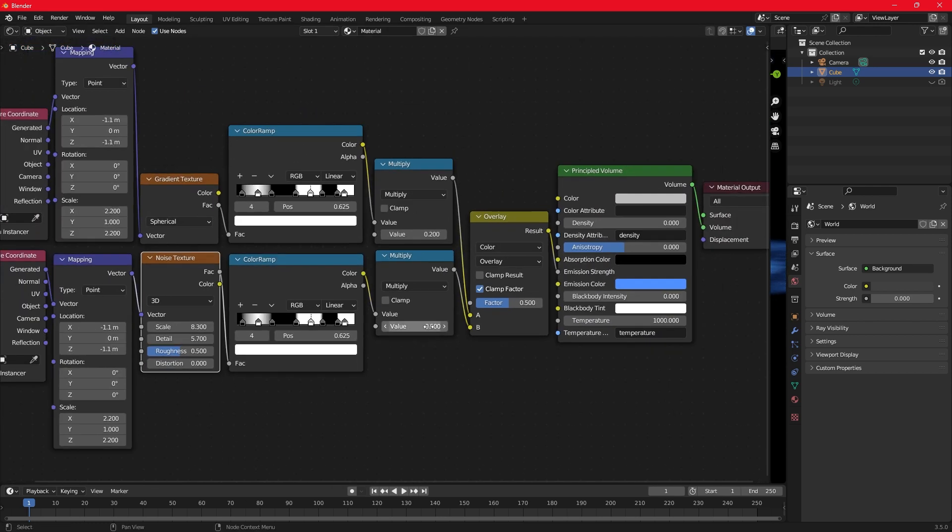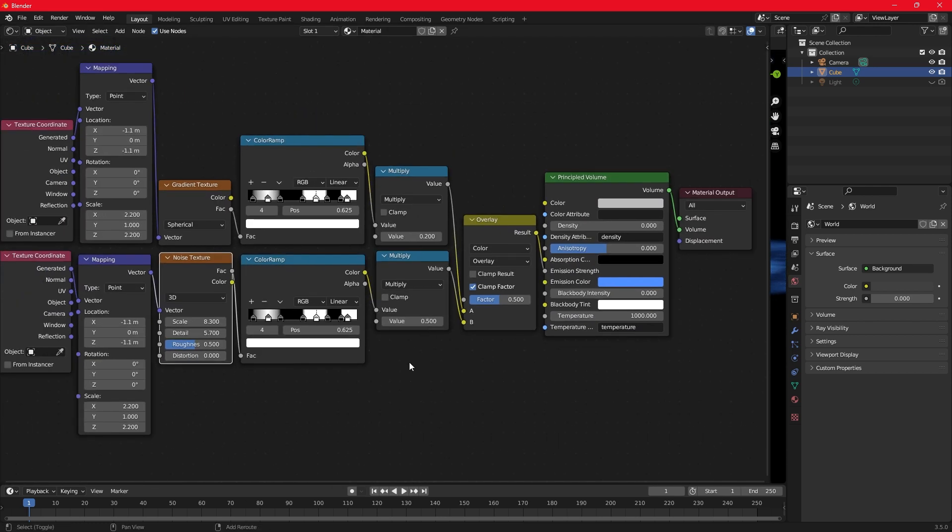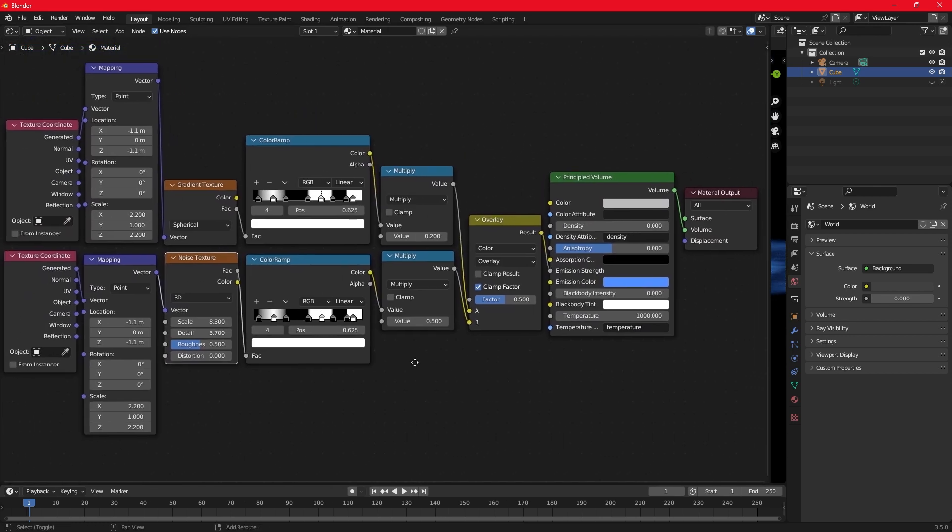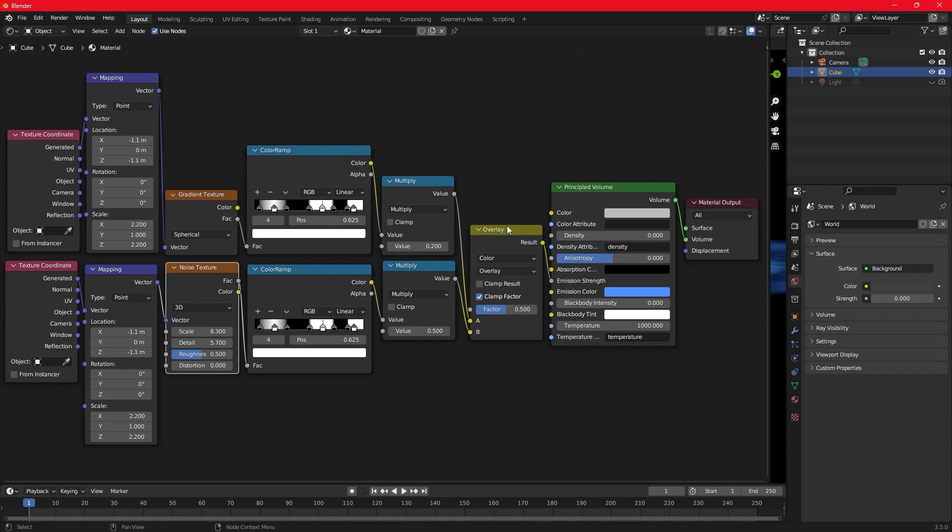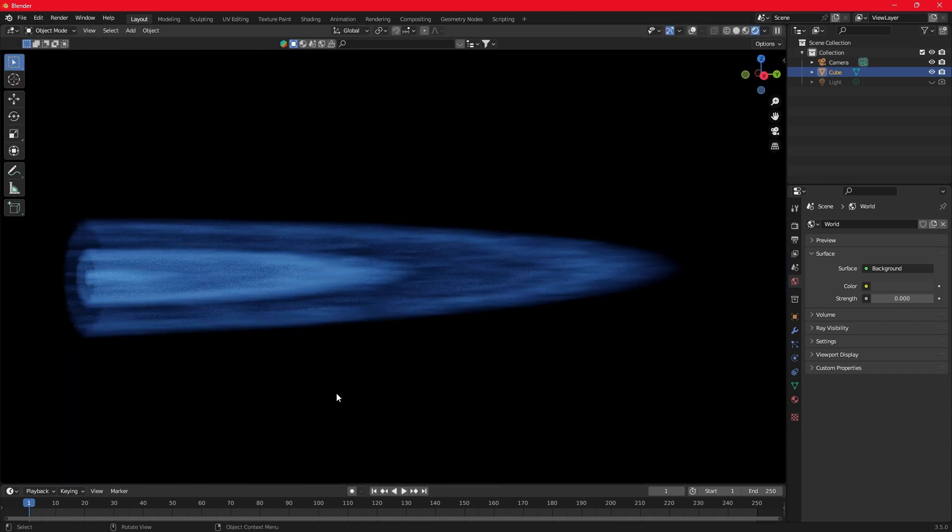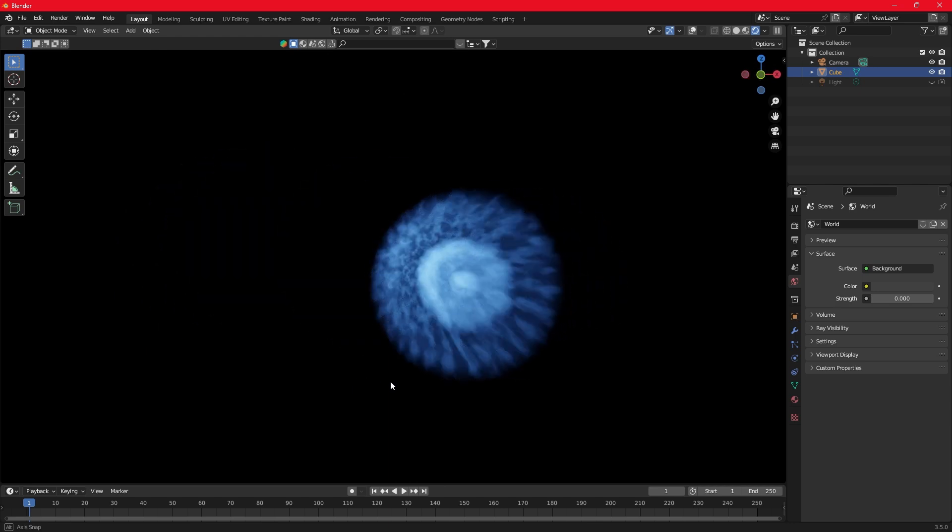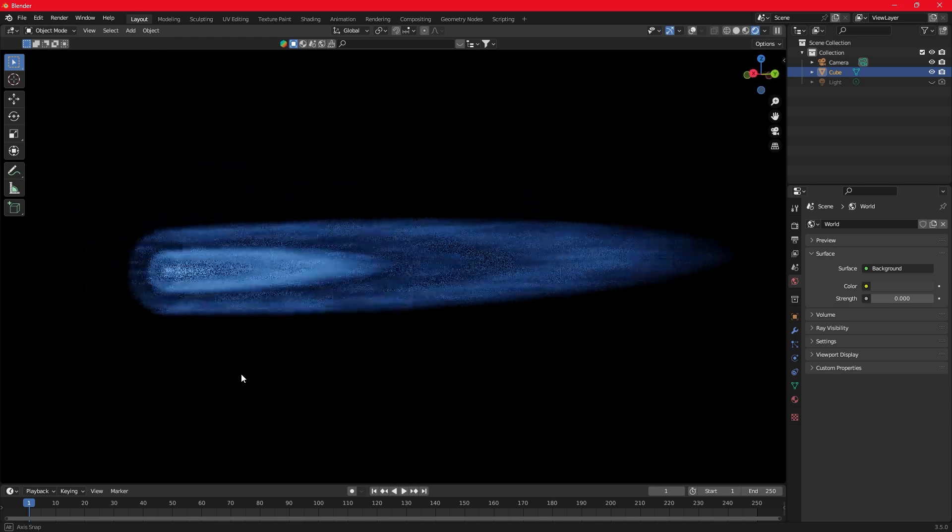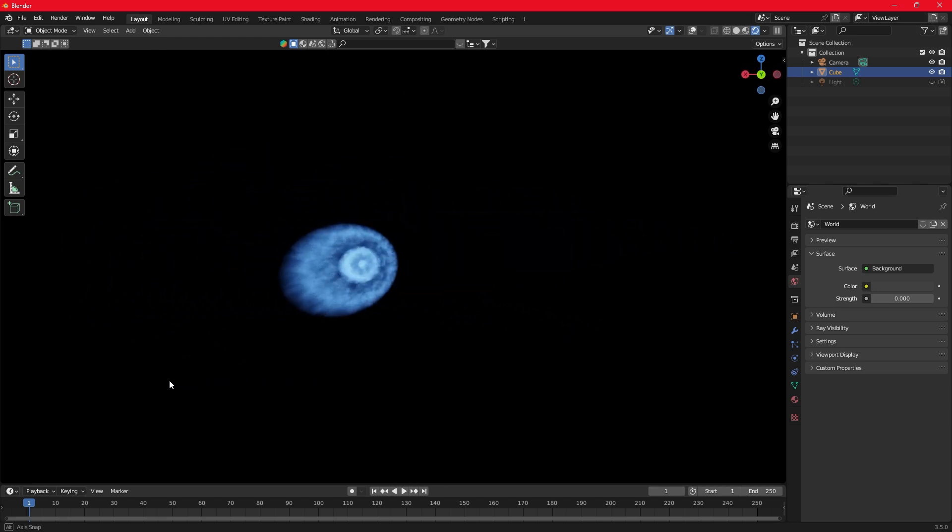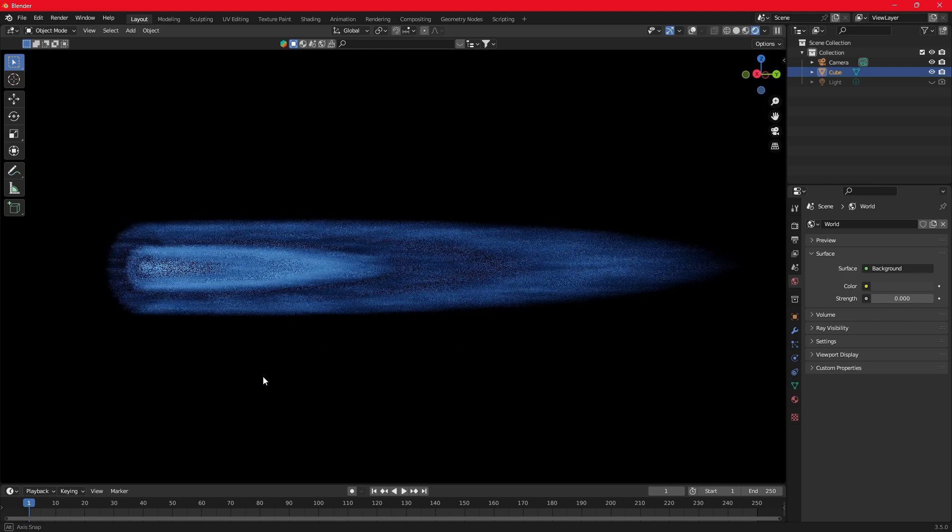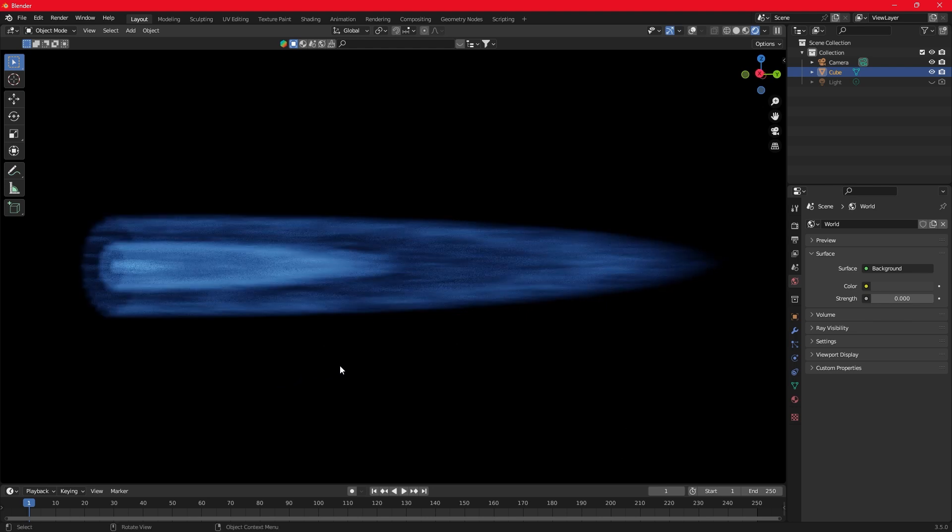Let's take a look at all the nodes we used.